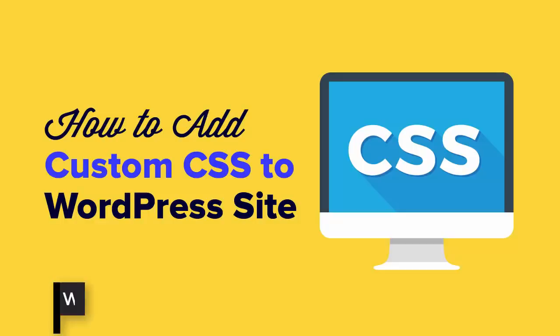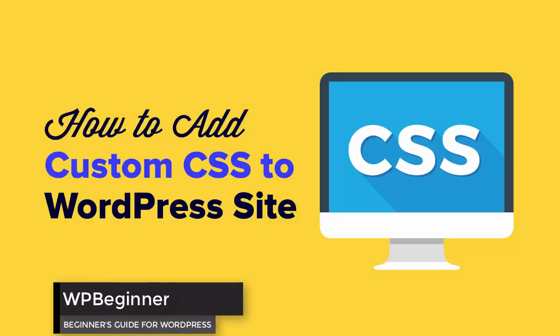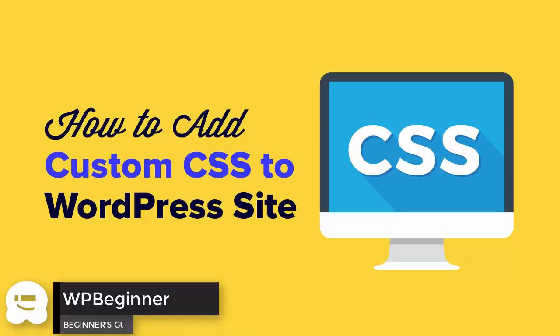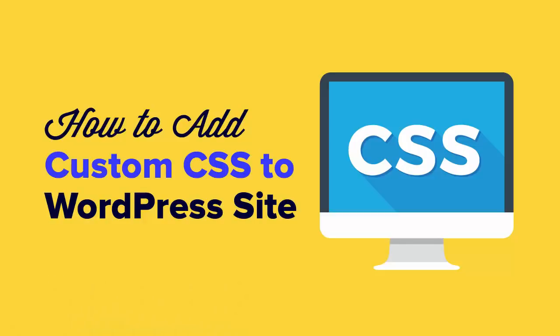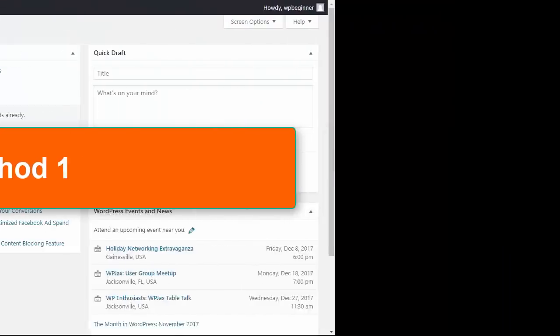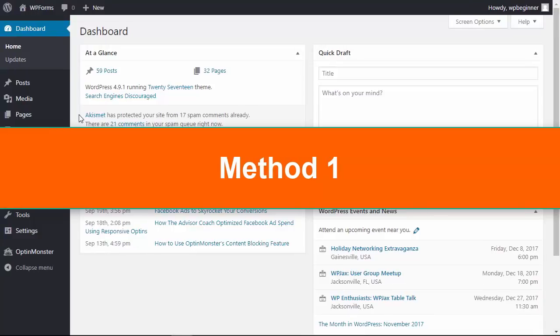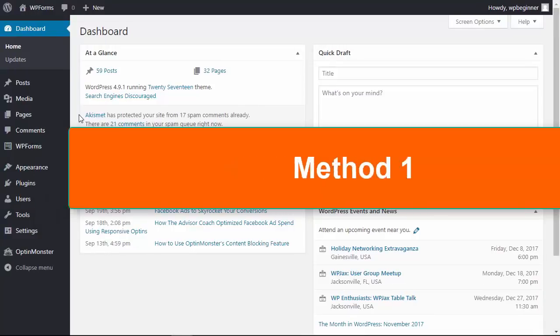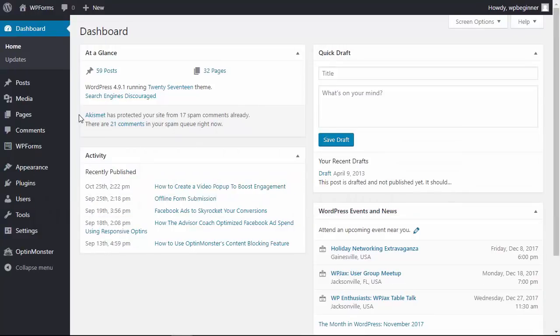Do you need to add custom CSS to your WordPress website? Well, keep watching. In this video I'll show you two methods you can use to add custom CSS to your WordPress website. The first method will simply add some custom CSS directly in the WordPress admin area.